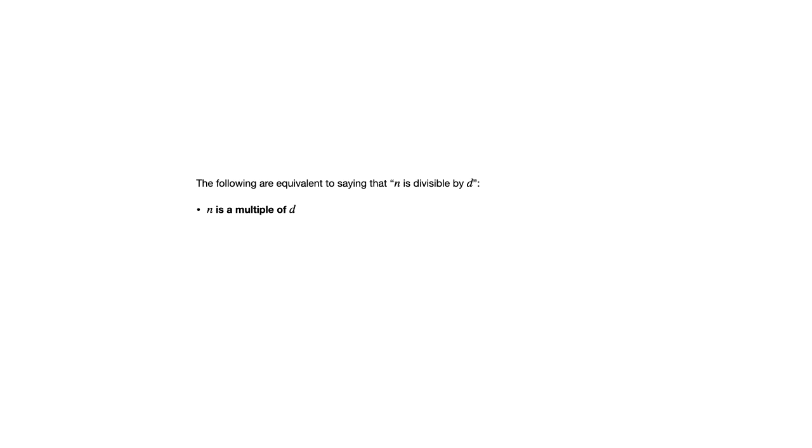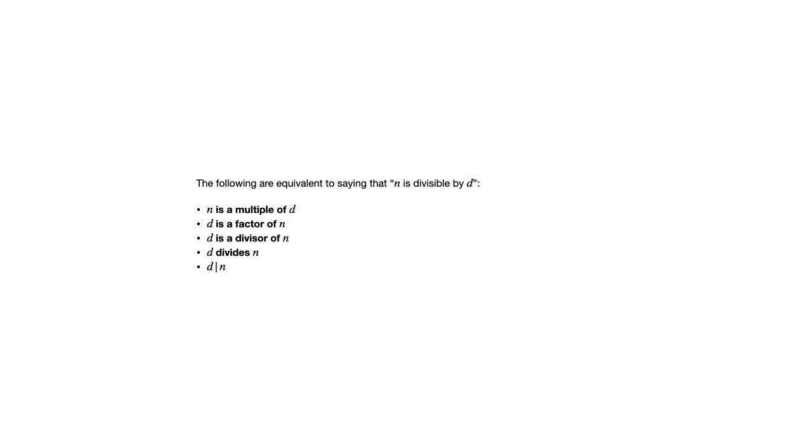So instead of saying n is divisible by d, you could say n is a multiple of d, you could say d is a factor of n, you could say d is a divisor of n, or you could say d divides n, or use that notation we were just discussing. So all of these things you will see come up in various exercises in section 4.3. And so you should understand that those are all equivalent ways of saying the same thing.